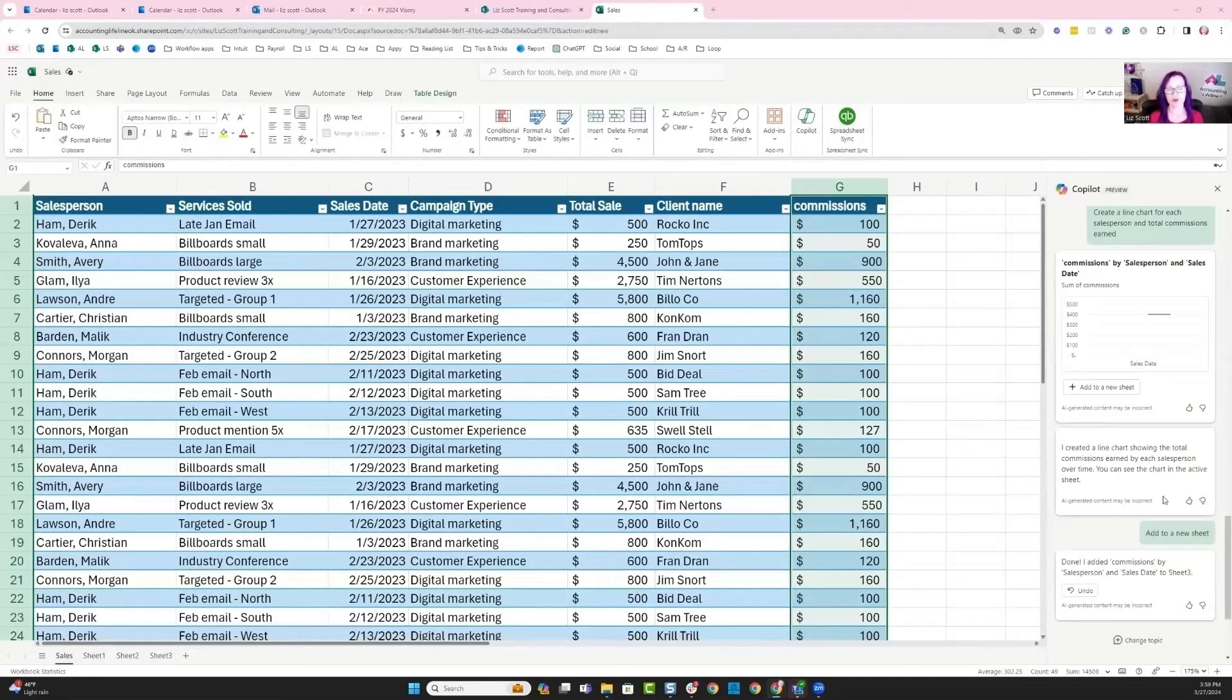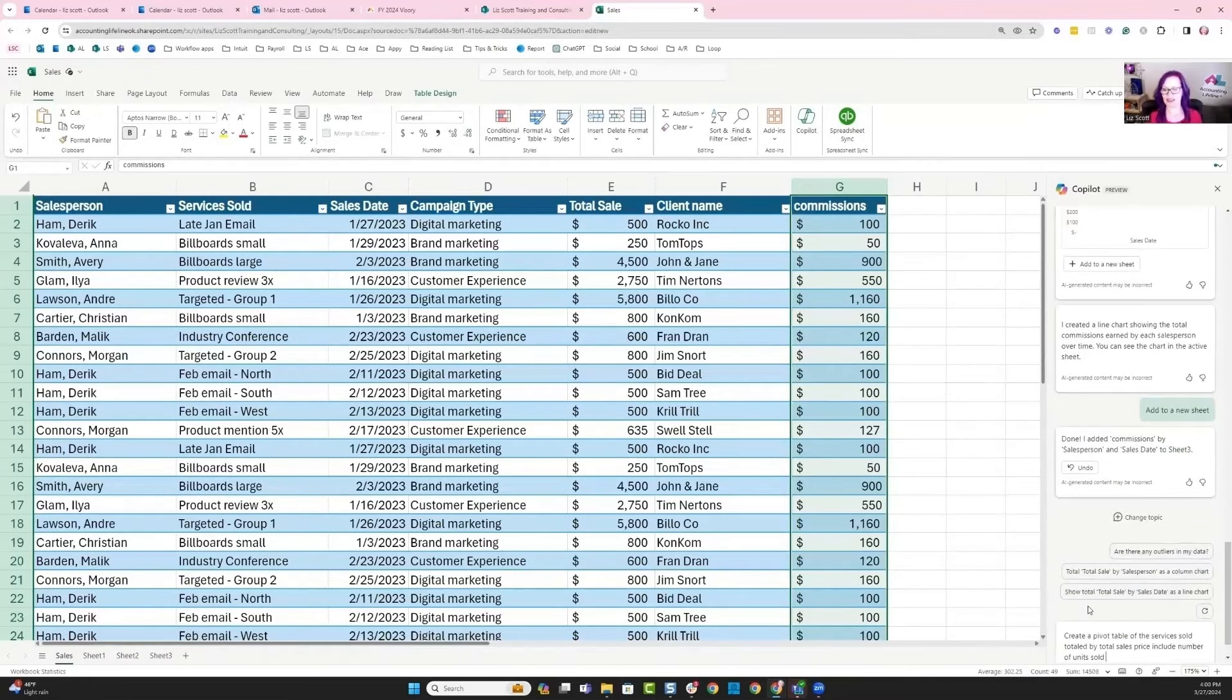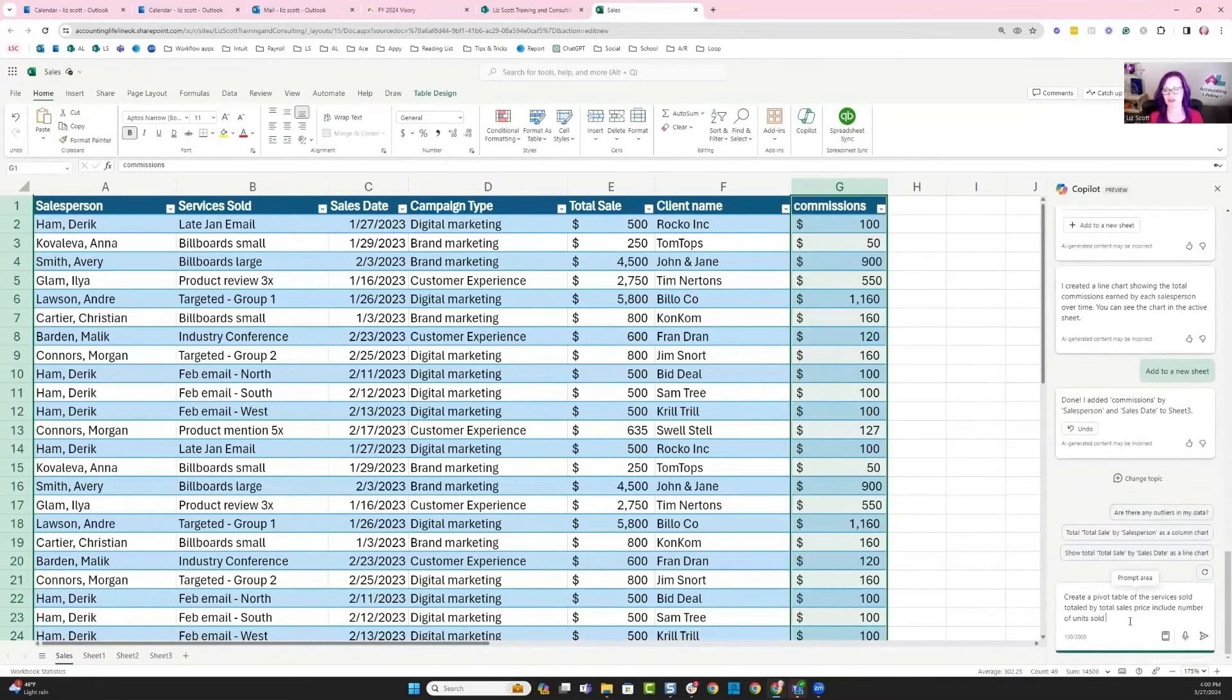My last question that I want to ask Copilot is create a pivot table to the services sold totaled by the total sales price including the number of units sold.